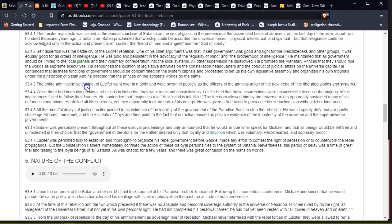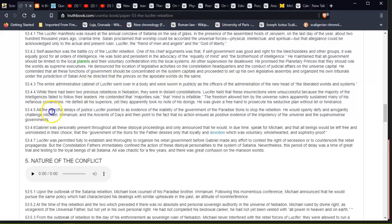The entire administrative cabinet of Lucifer went over in a body and was sworn in publicly as the officers of the administration of the new head of 'the liberated worlds and systems.' Does this sound like our current political system? Like you have people selected to be your head of state and they control everything that's to do in our lives. Does this sound familiar? To me it does. Look at all the flags in the world—they all have the star, the devil's star, the pentagram star that they use.